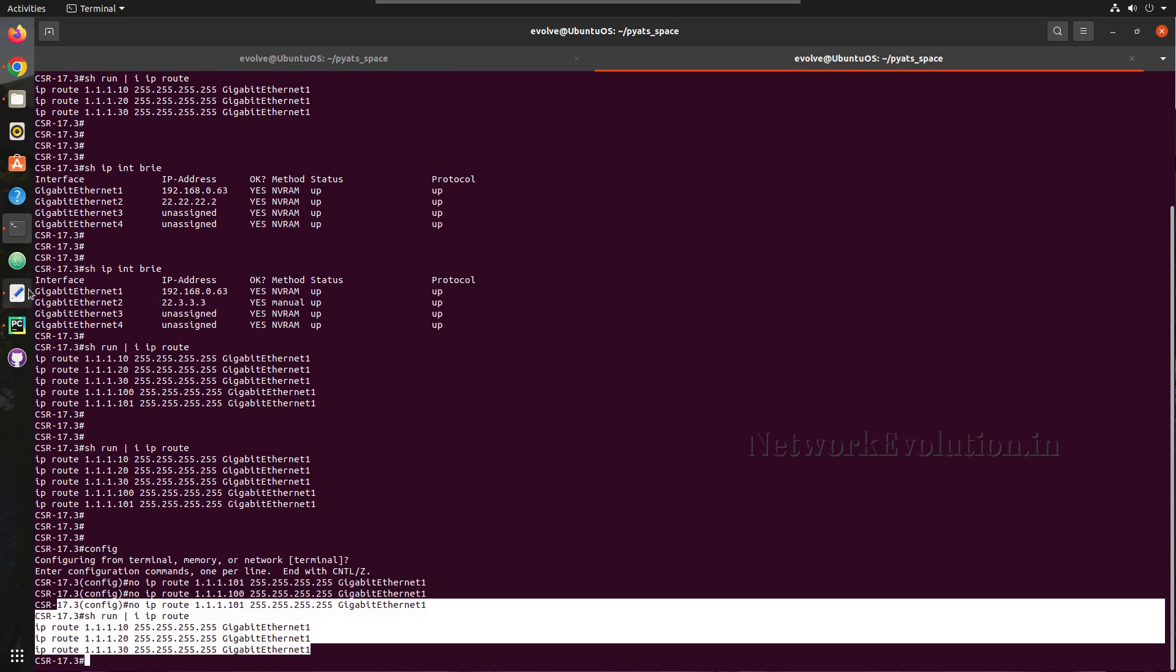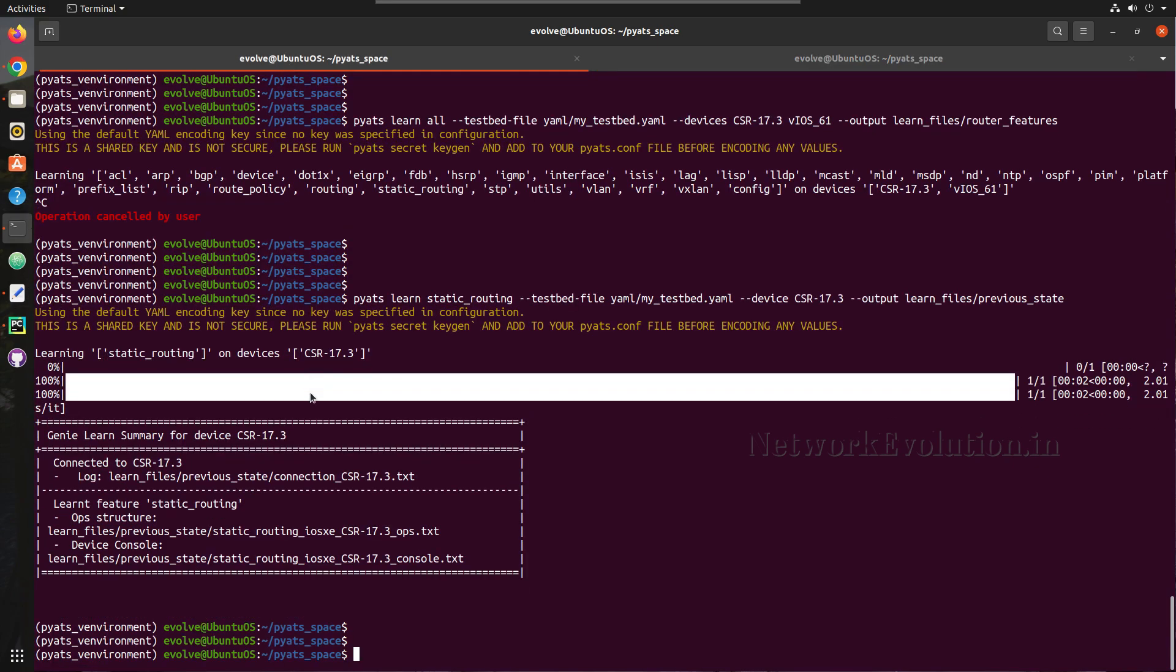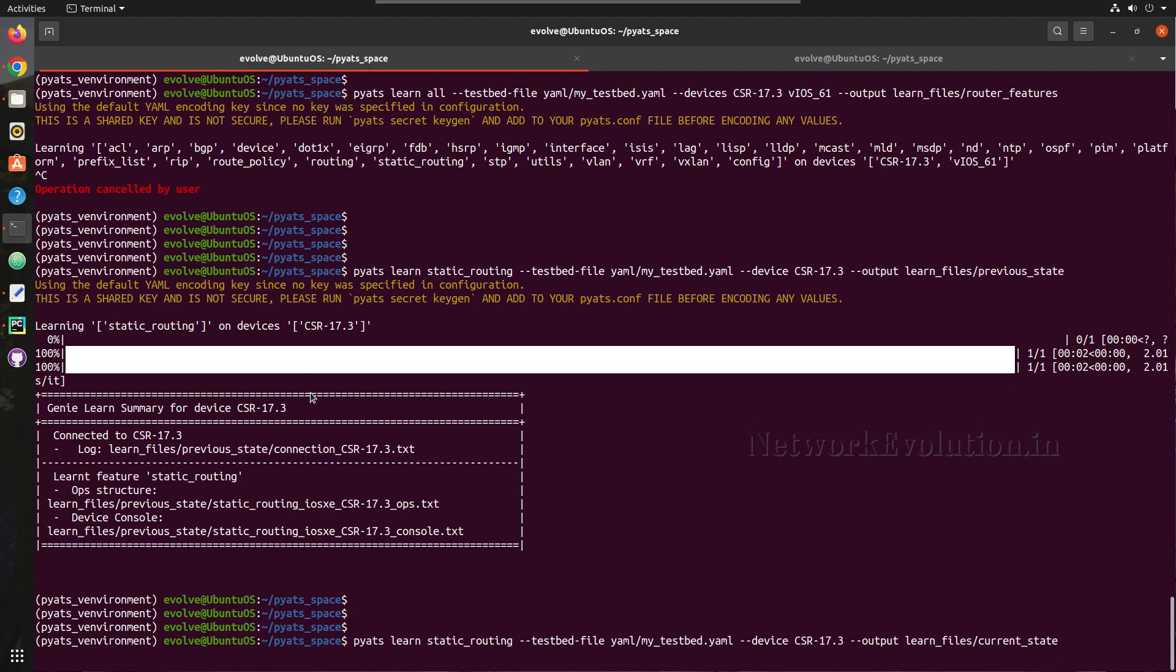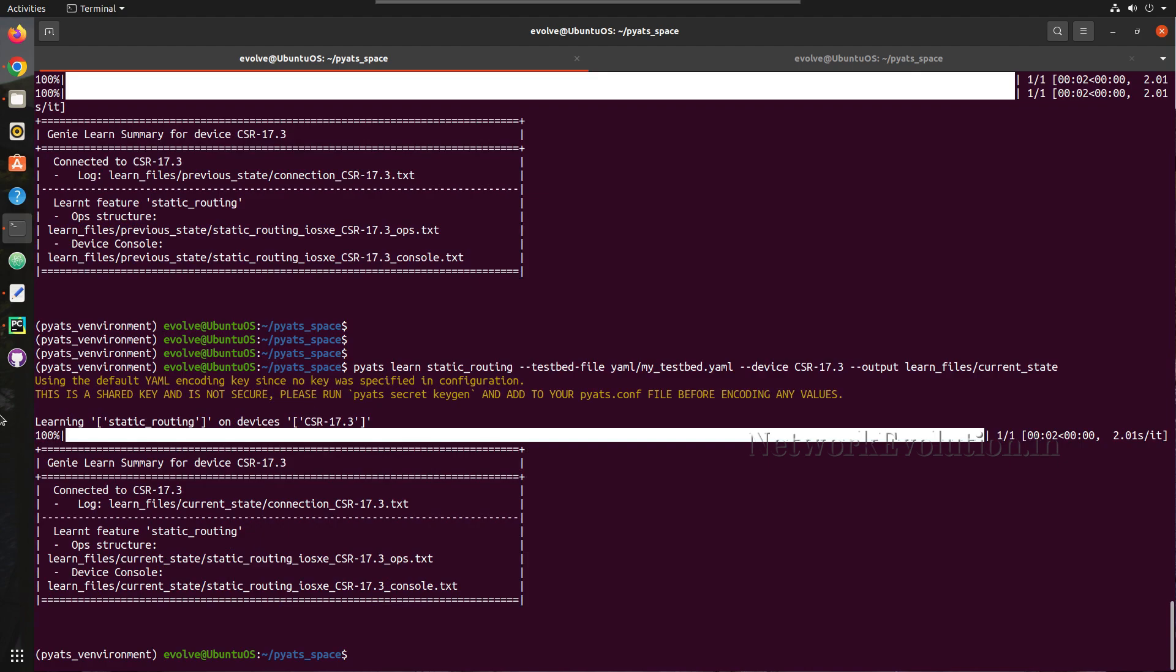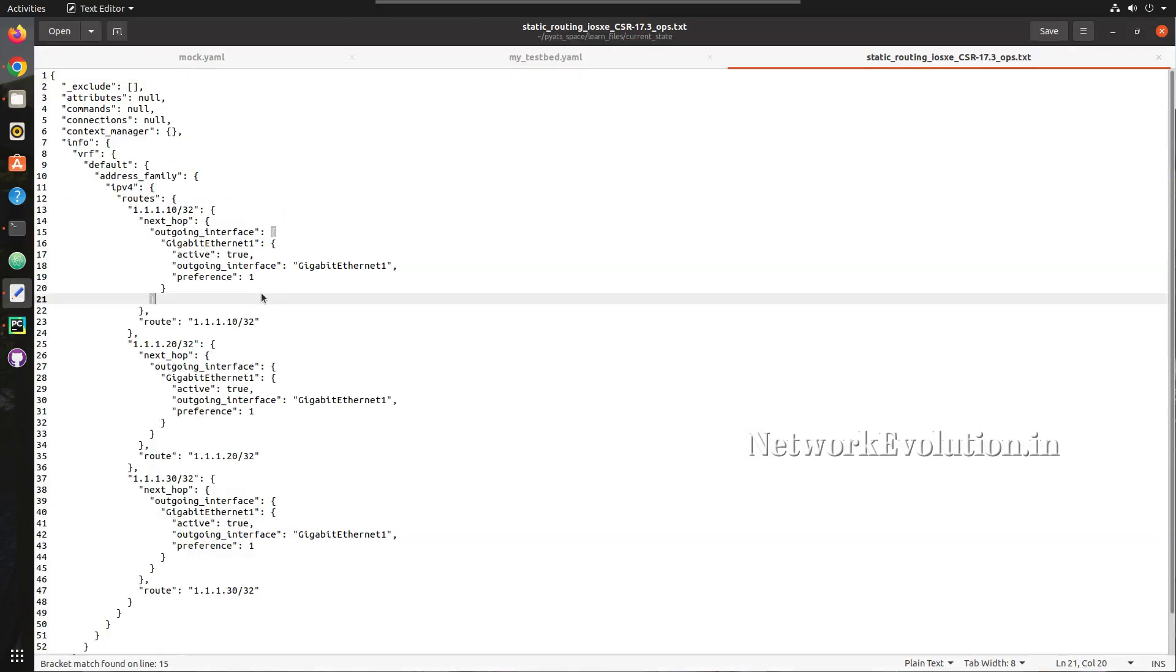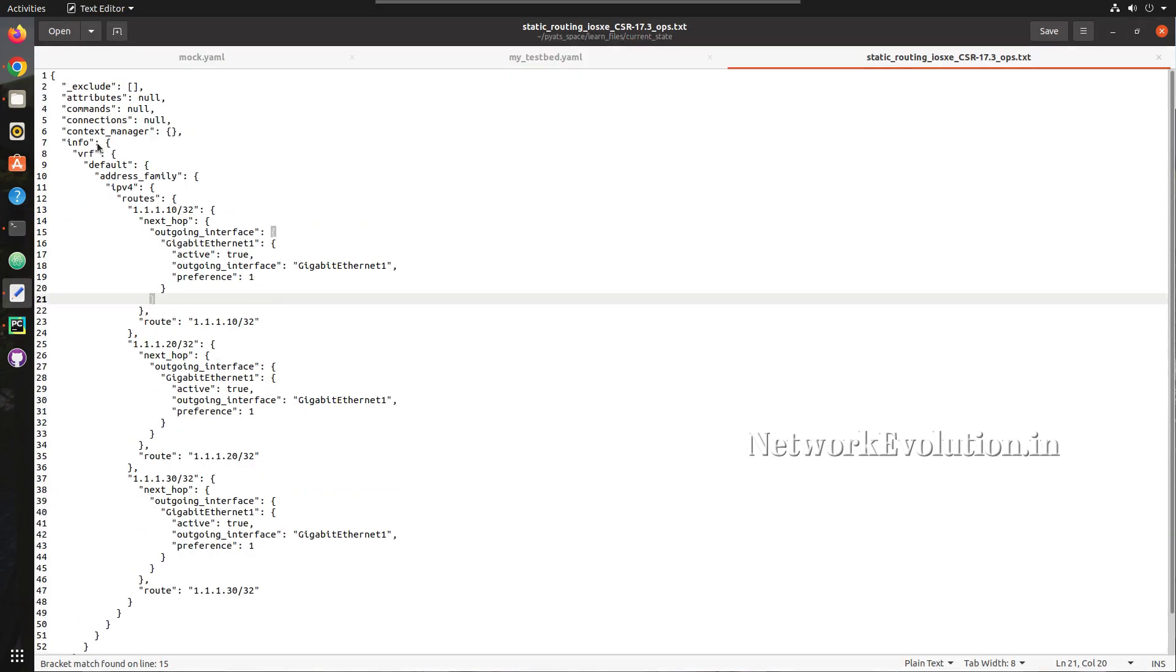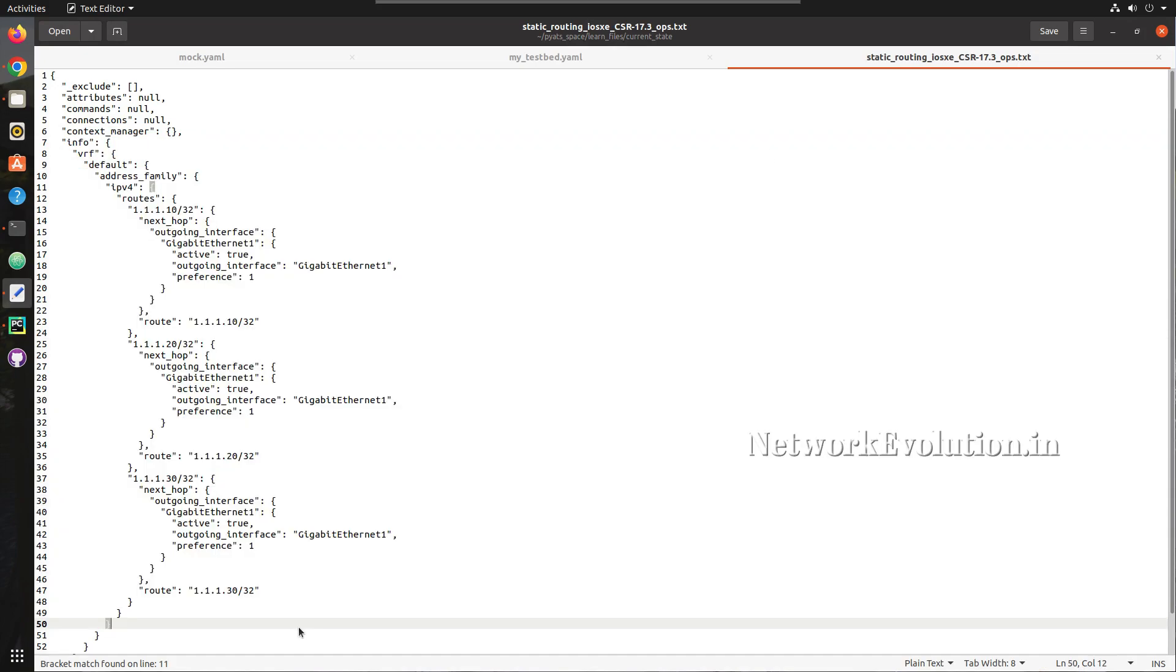Now we will take one more snapshot and this time I will store this into current_state. So now we have another set of output inside current_state. Here if you see the ops file, we have only three routes.